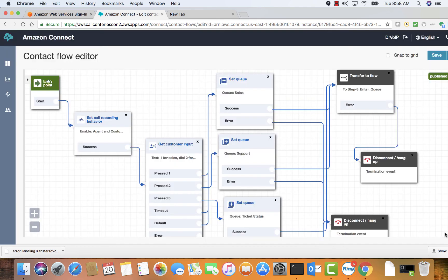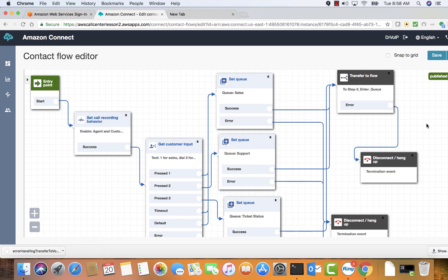And at that point, we have revised our original call flow to allow for some of the features that we want the caller to experience if they're in queue waiting for an available agent. Okay. Before we check the call flow, let's check a couple of settings here.